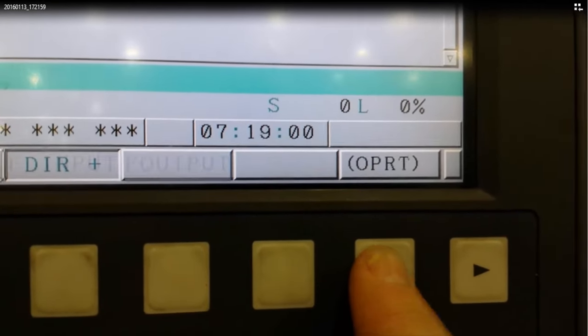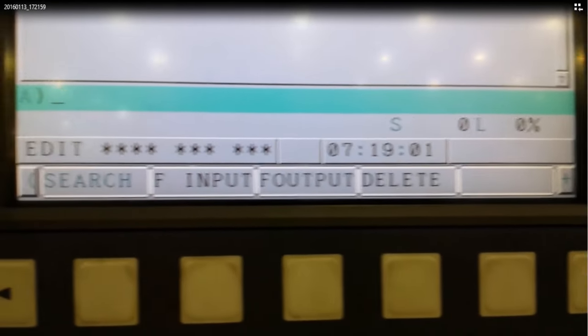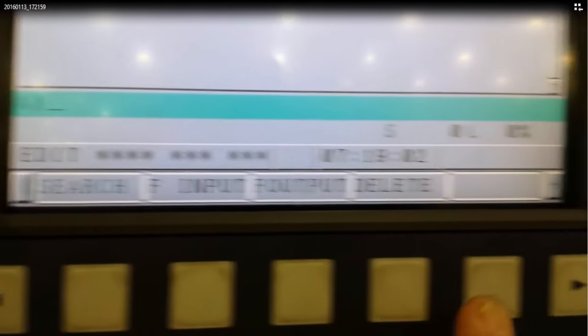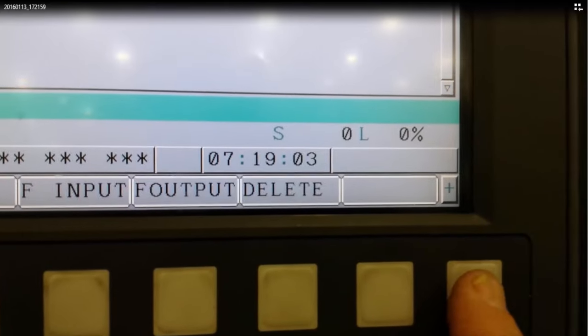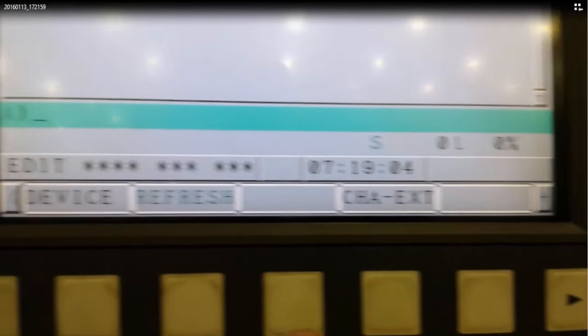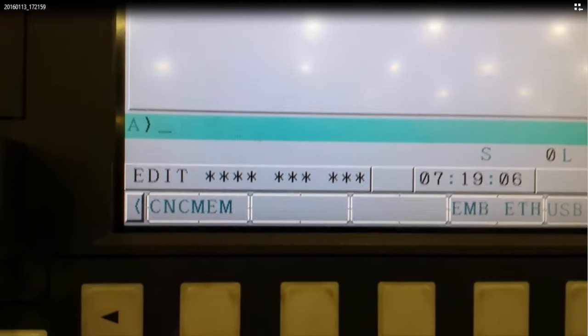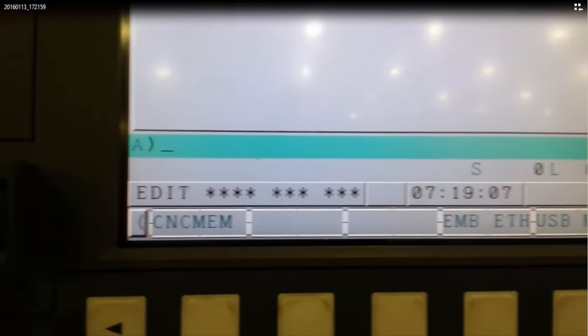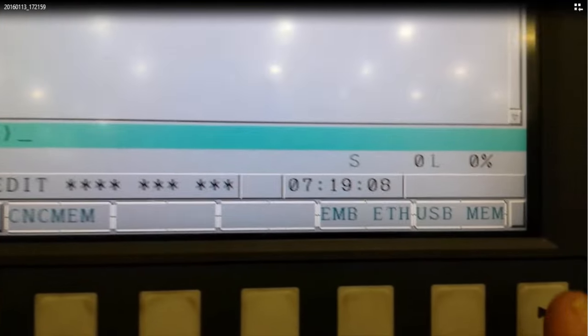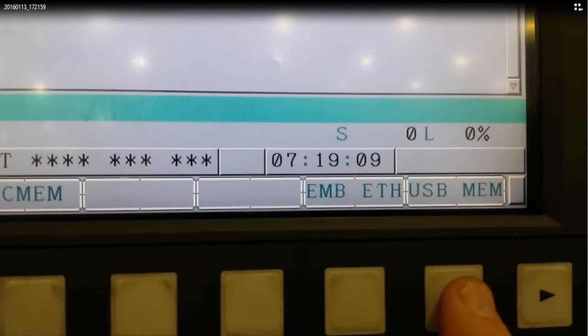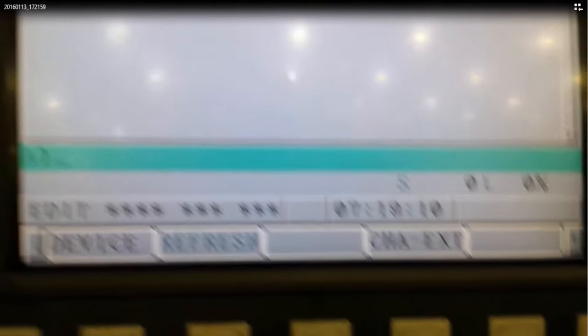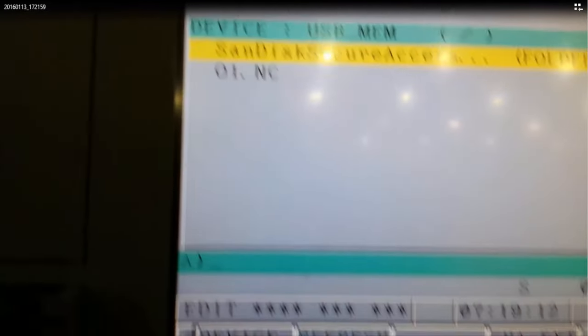Now over on the right, click on operation. Then the far arrow. And then notice it says device. Now select USB memory. And it automatically reads what's on the card at that point.